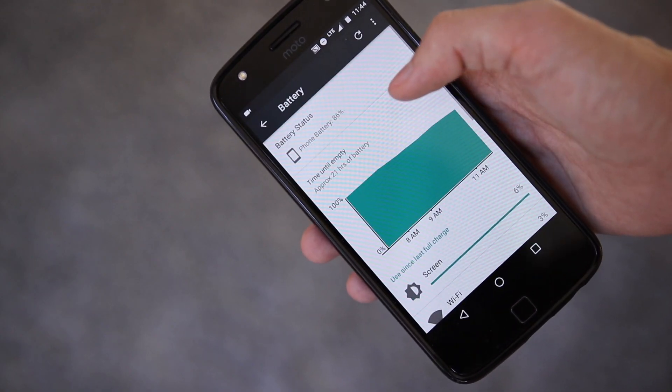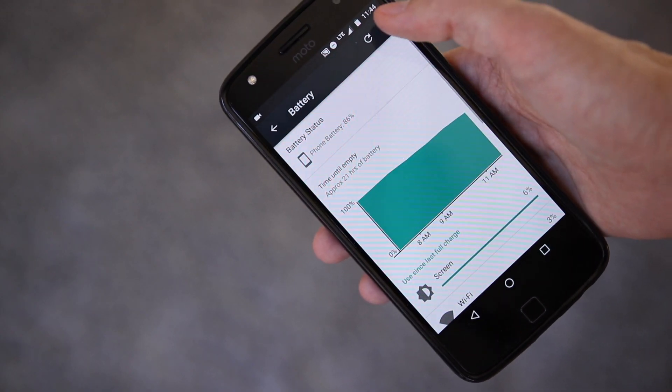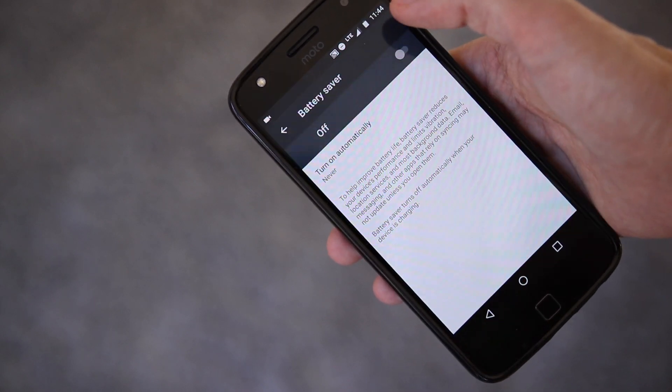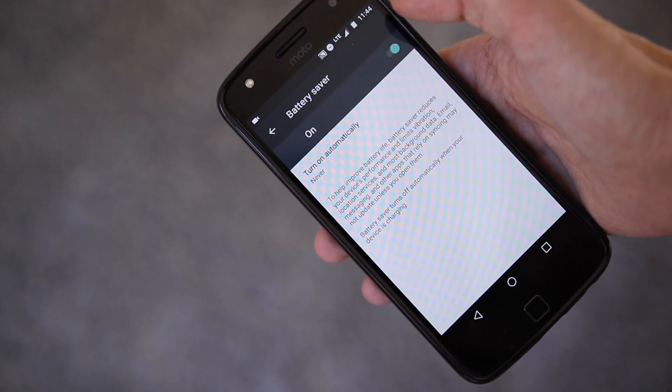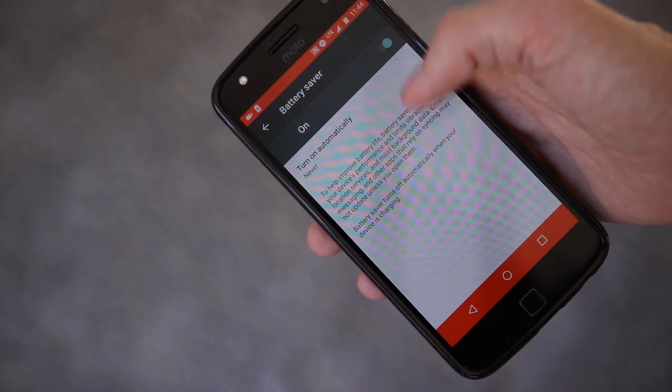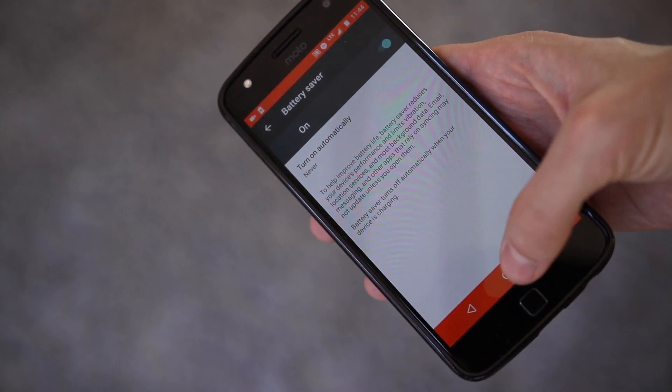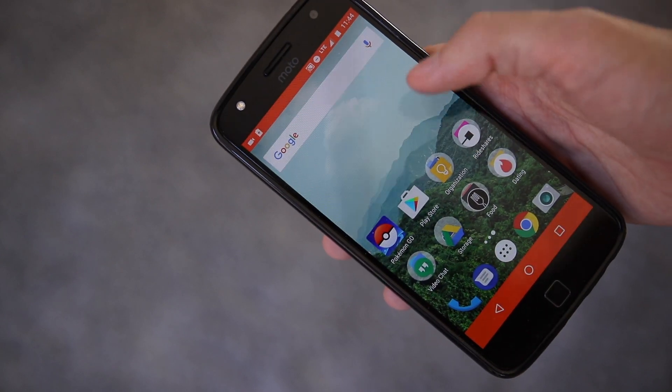Number three is the Battery Saver. In the Settings app, navigate to Battery and then tap on the three dot icon in the upper right. Here you can manually turn on Battery Saver or set it to turn on automatically.